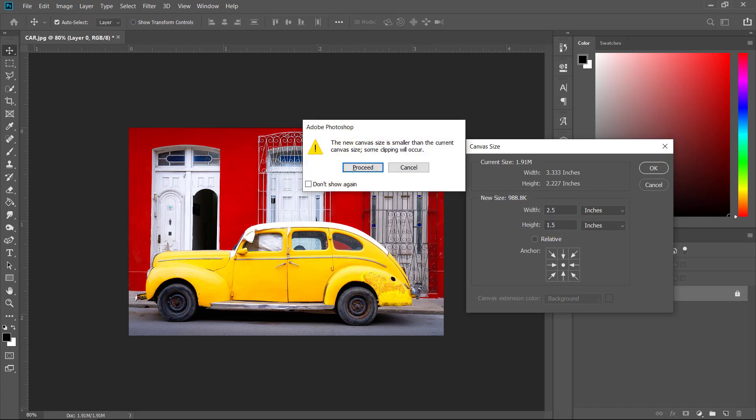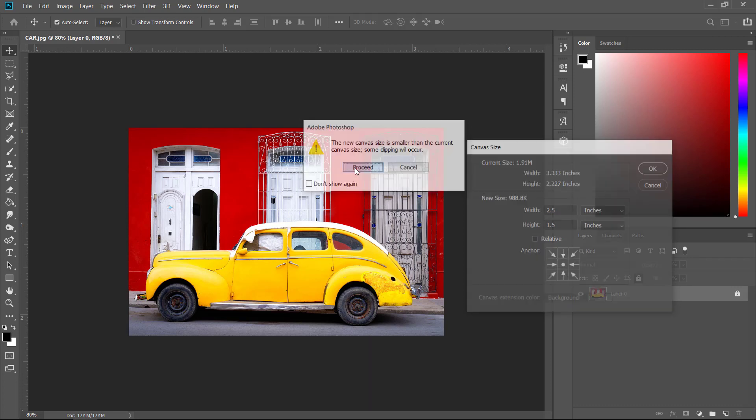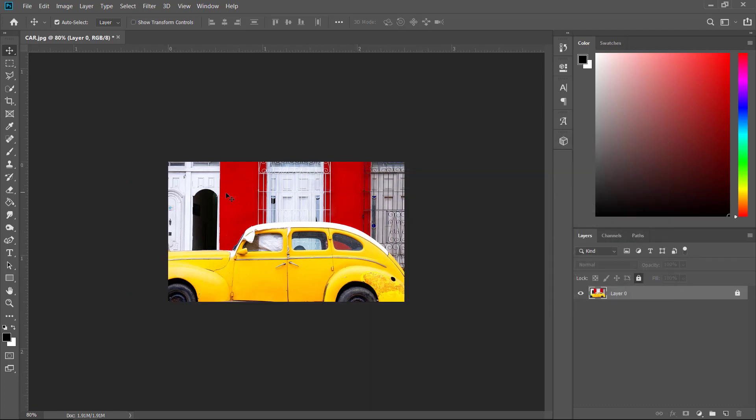And if I hit OK, it's going to say that the new canvas is smaller than the current, which is going to shrink, and the anchor, it's going to shrink from the anchor point. So this is from the middle. And if I click proceed, this is the result we're going to get. So from the middle, it shrinks to the inside.